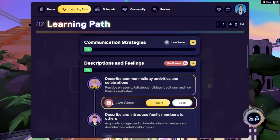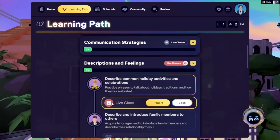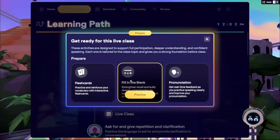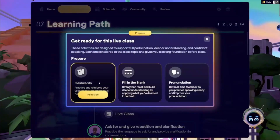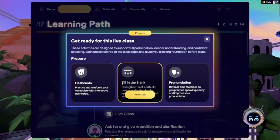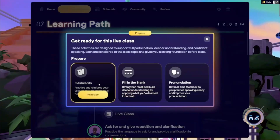You'll notice that any live classes you've completed are marked here with a red checkmark icon. But that doesn't mean you can't review with your prep material again. You can click on Prepare and choose from flashcards, fill-in-the-blank, and pronunciation activities. Hover and click Practice to begin.